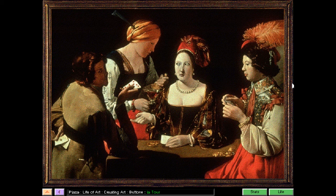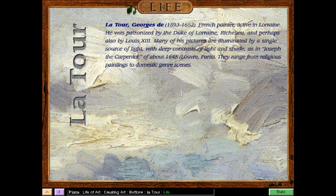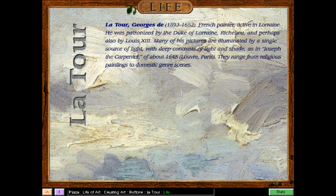It's easy to understand why oil painting is so popular. It is very beautiful indeed — the details are amazing, the colors are vibrant, and it's really nice. Let's take a look at the life of this painter. Georges De La Tour was a French painter active in Lorraine. He was patronized by the Duke of Lorraine, Richelieu, and perhaps also by Louis XIII. Many of his pictures are illuminated by a single source of light with deep contrasts of light and shade, as in Joseph the Carpenter, of about 1645. They range from religious paintings to domestic genre scenes. Let's get back to the index.